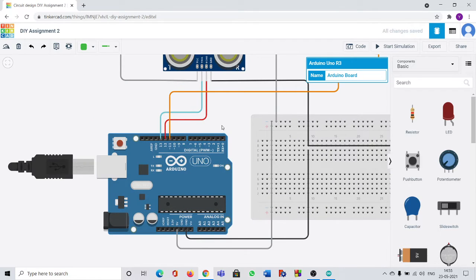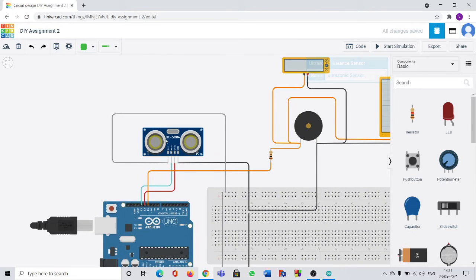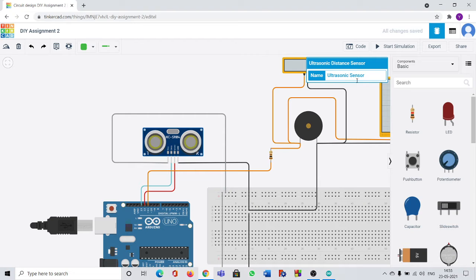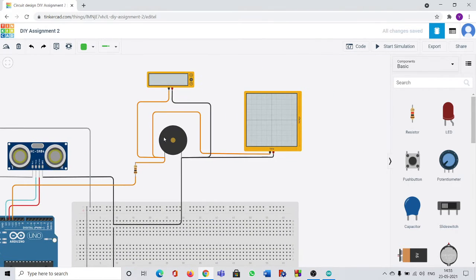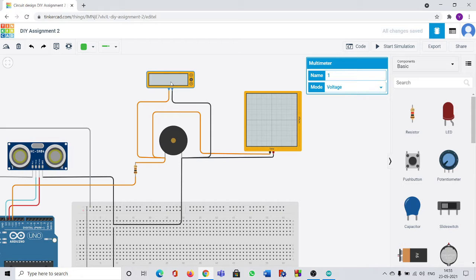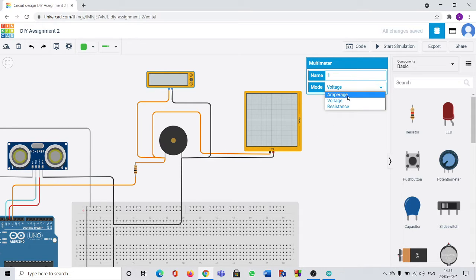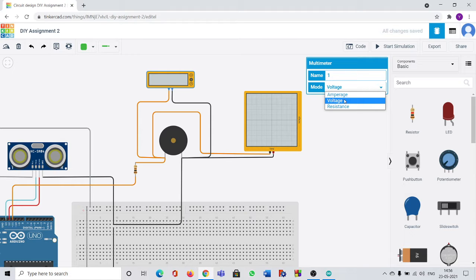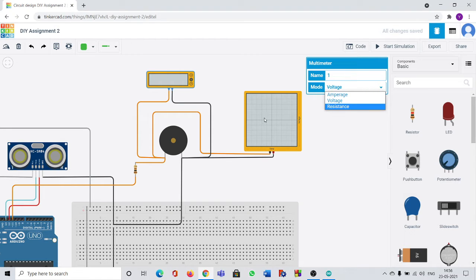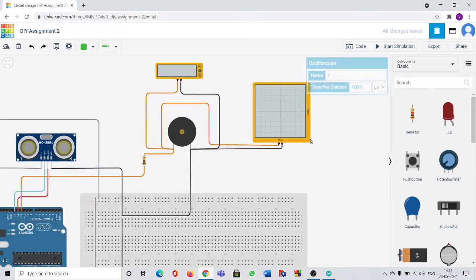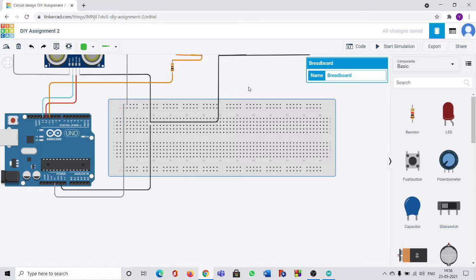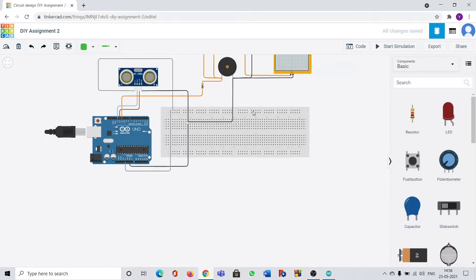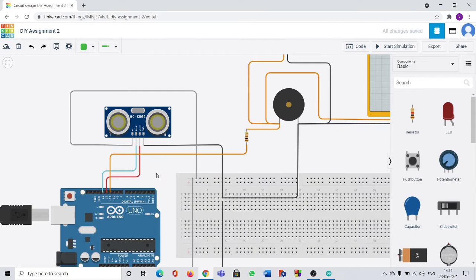This is the Arduino board. Next one is this ultrasonic sensor. Next one is FISO which is same as just like alarm. And this is multimeter which is used for calculating amperage, voltage or resistance. This one is oscilloscope which helps us to get graphs of current versus time. And this is the breadboard. Now I will show the connections of each and everything.